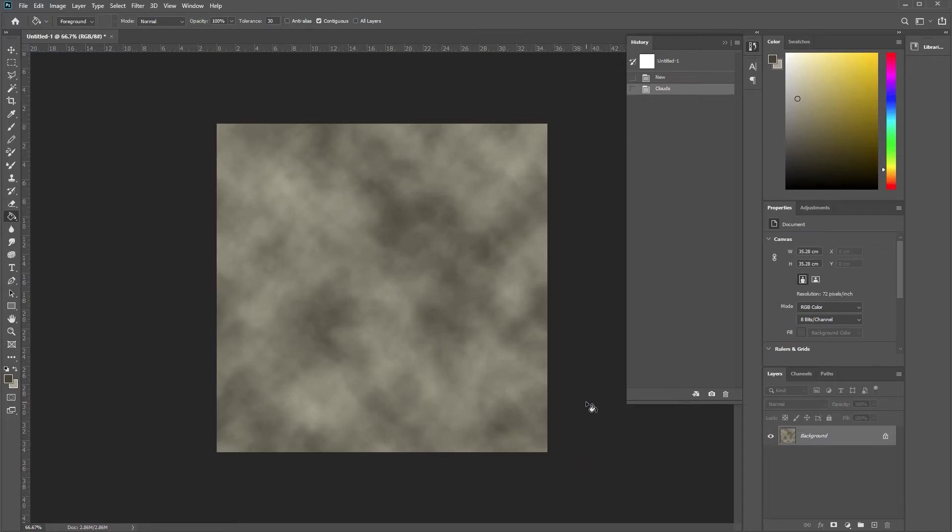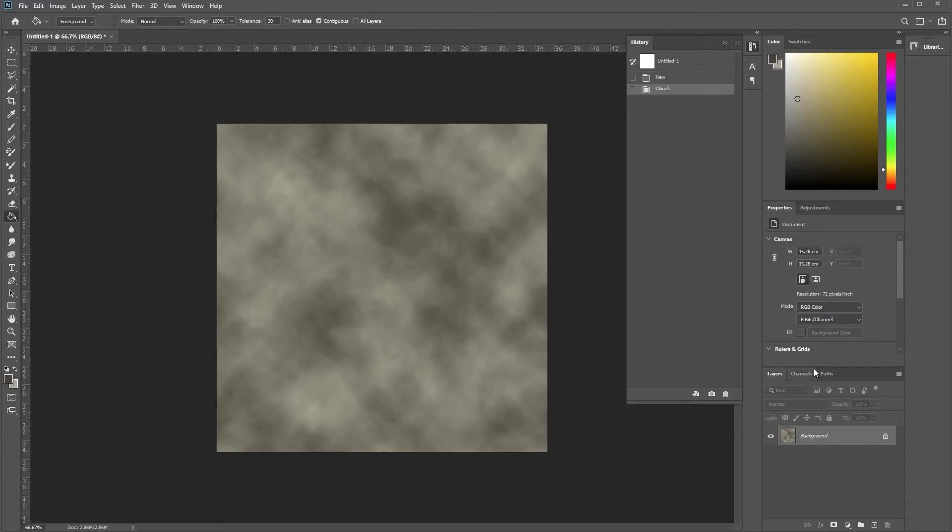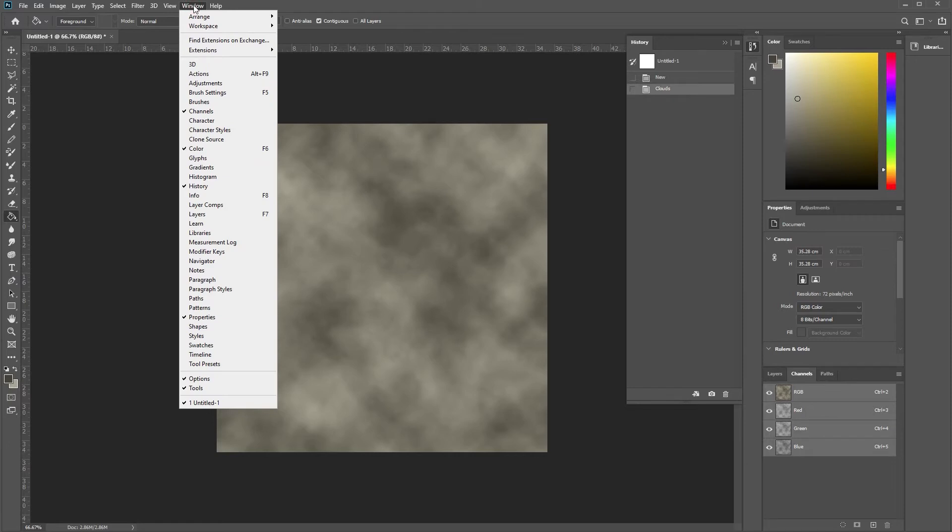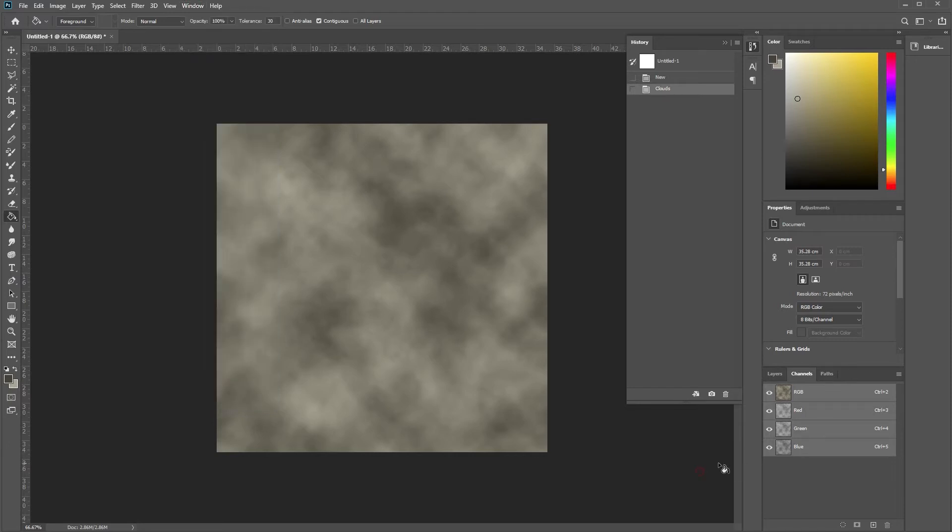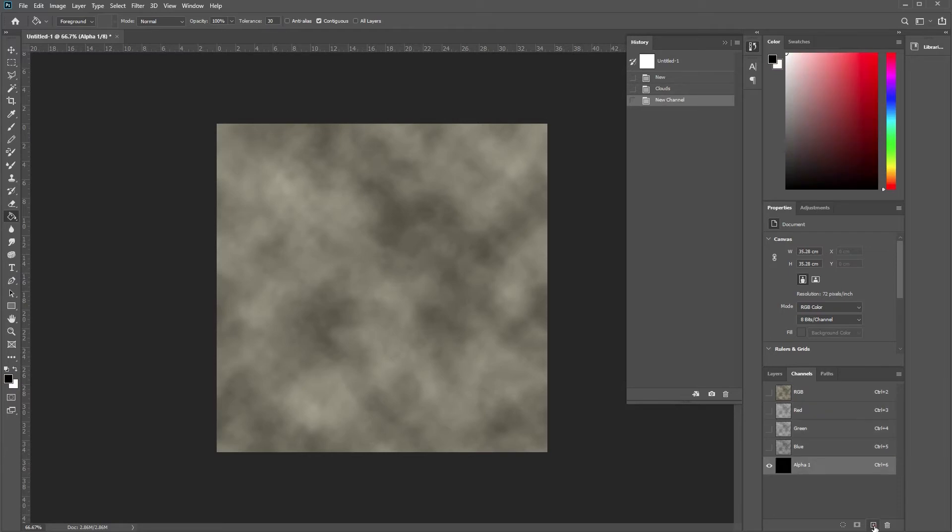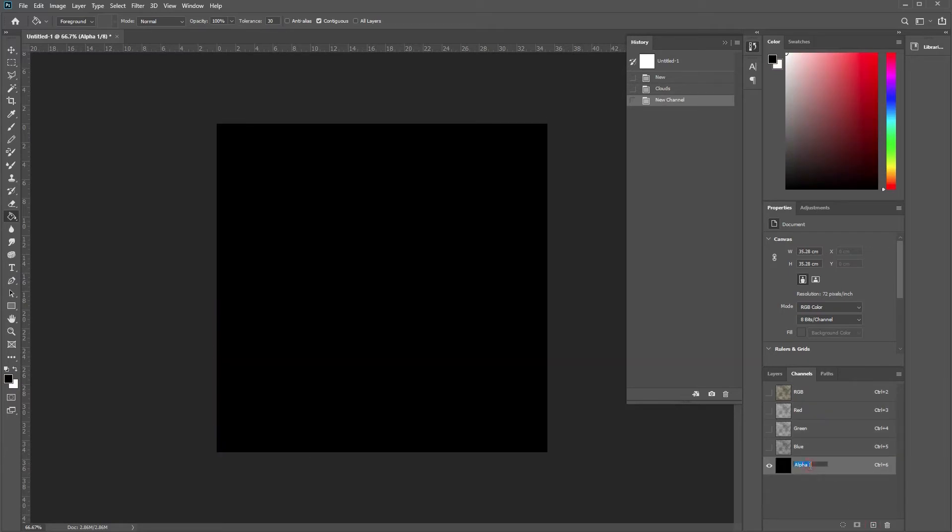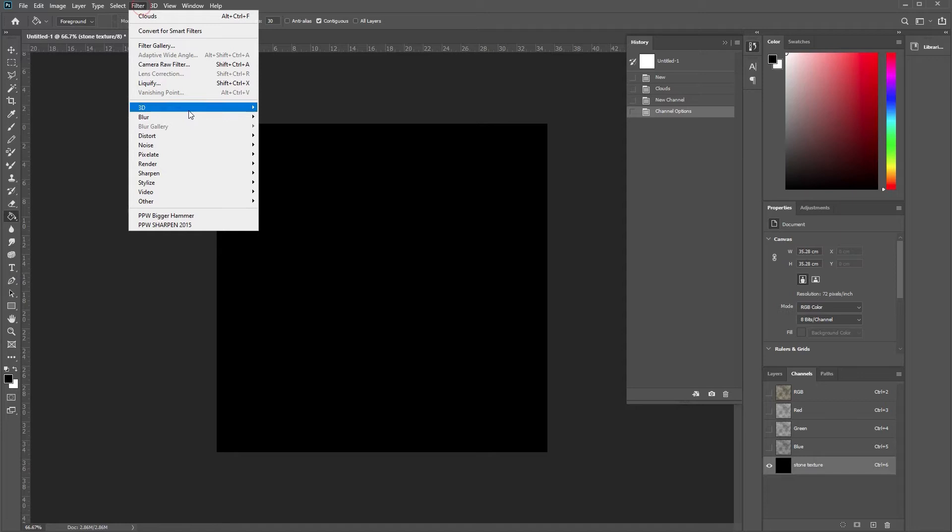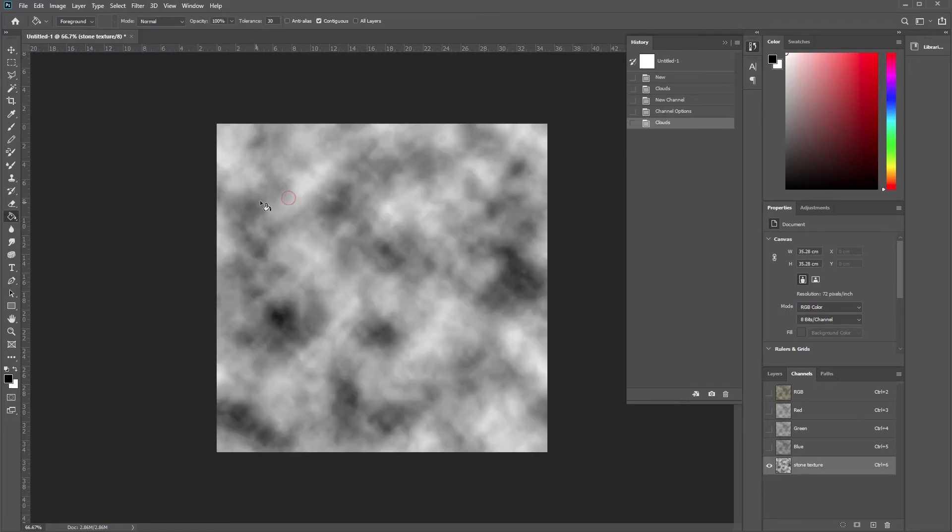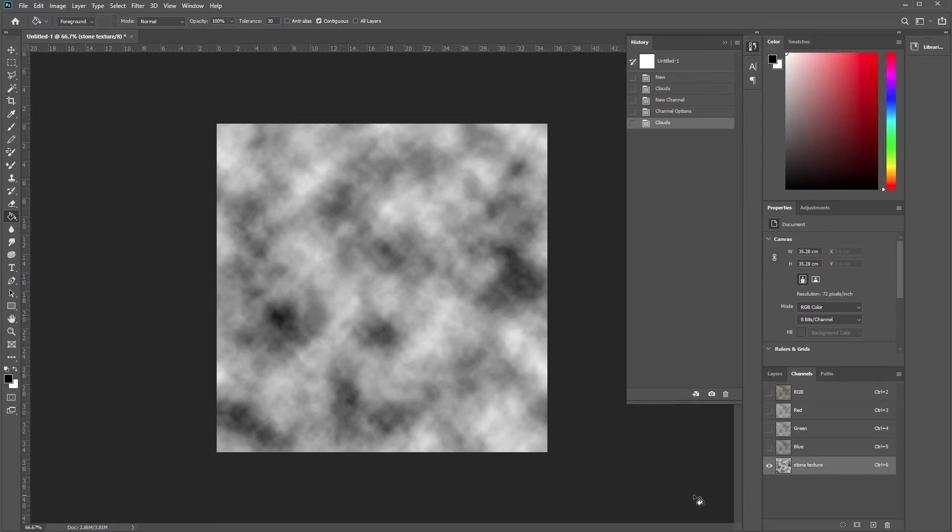Now we need to teach Photoshop to know what's high and what's low, to give a bit of depth to it and a real proper texture. So we go to our Channels. If you can't see channels, just go to Window and make sure channels is ticked. We're going to do a new channel here and rename this stone texture. With this one, we can do the same thing again. We can just render some clouds on it. That teaches the lows and the highs on this image.